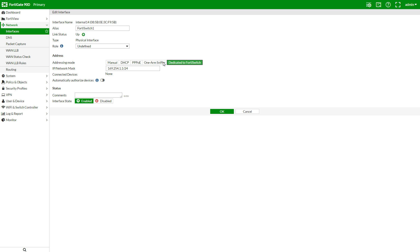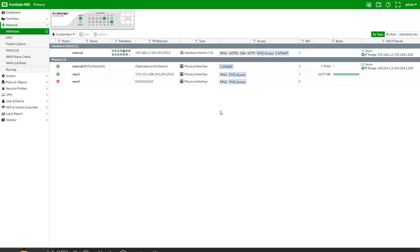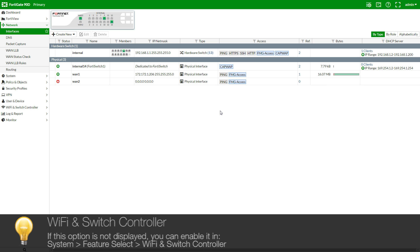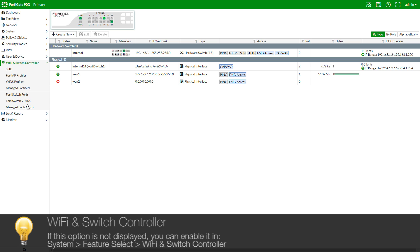You can also use automatically authorized devices — I'll leave that unused to show you manual authorization in the next step. Now we need to connect to the switch. We will go to Wi-Fi in Switch Controller, then Managed FortiSwitch.